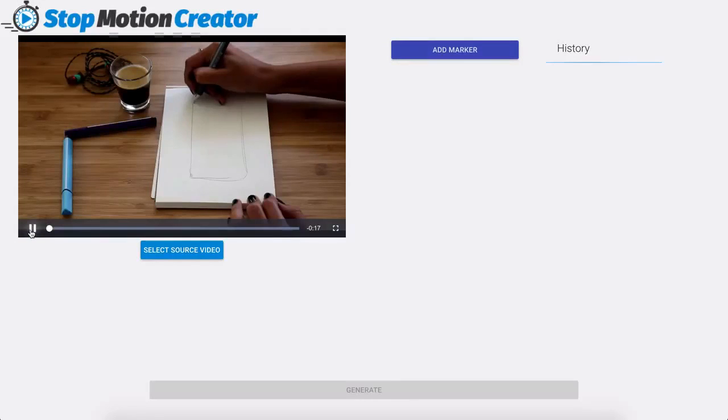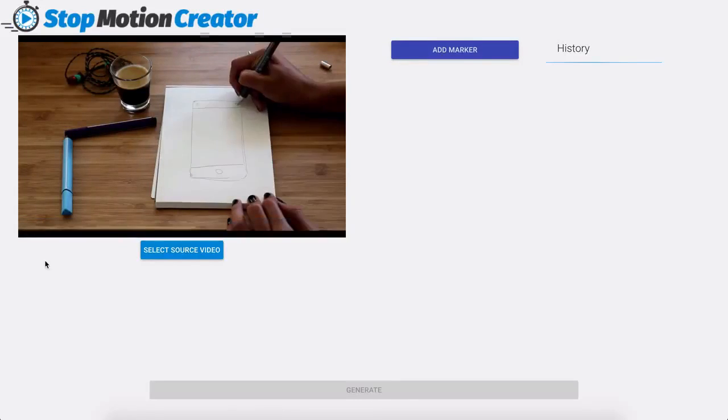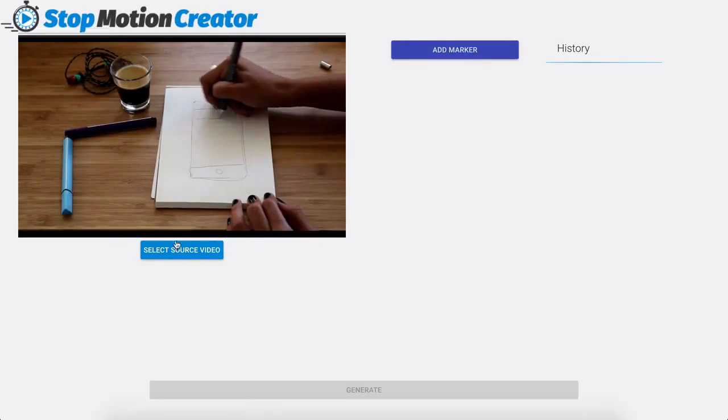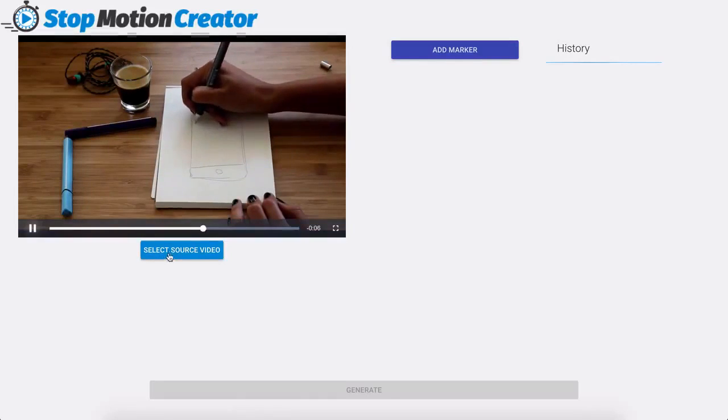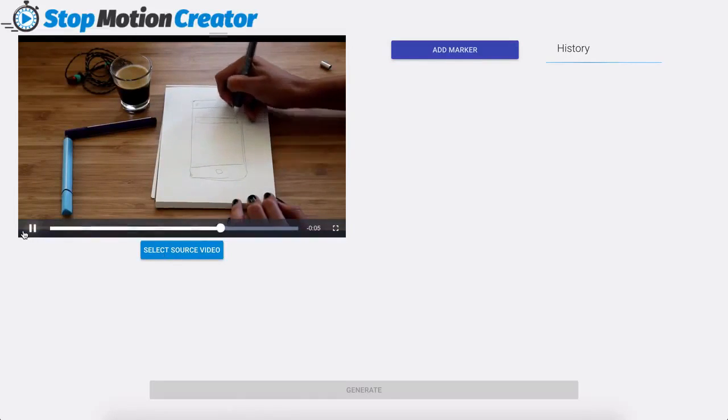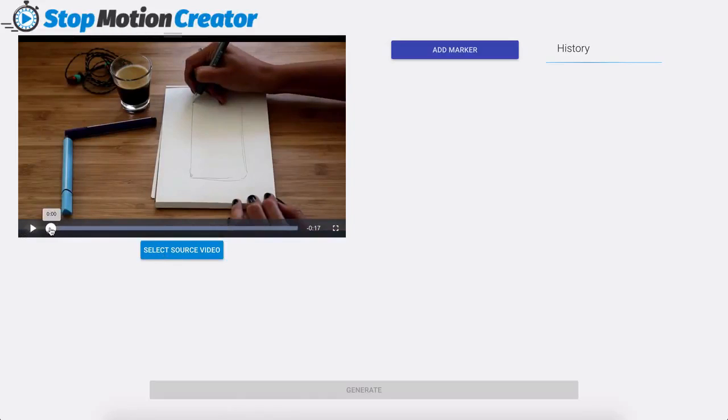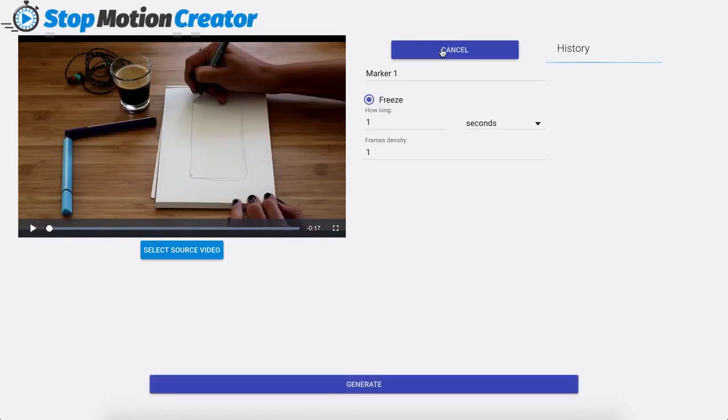Now I can go ahead and play this and see exactly what it looks like and if for any reason I change my mind I can go ahead and select a new source video here. I'm going to go ahead and pause this and what we're going to do is we are going to click on add a marker.